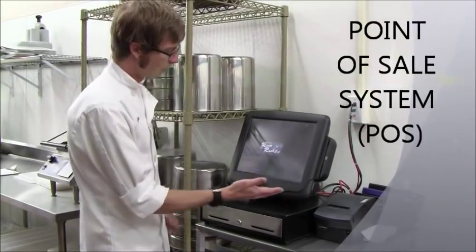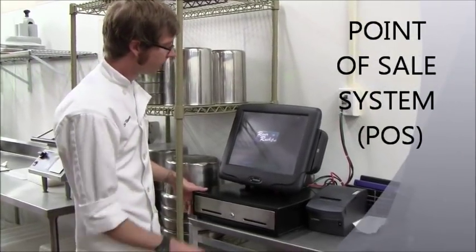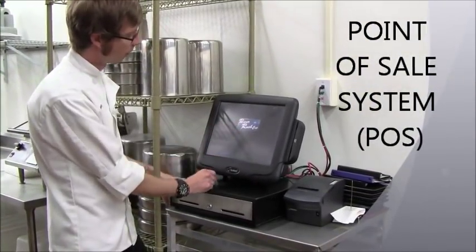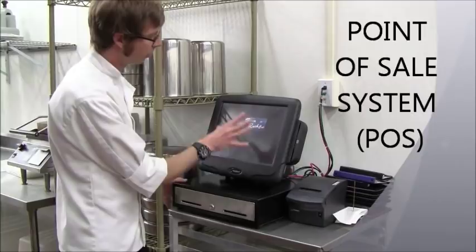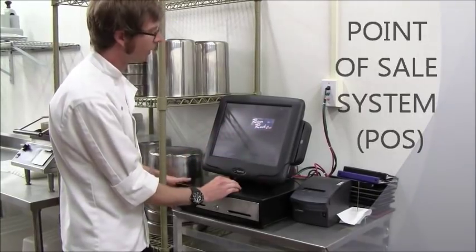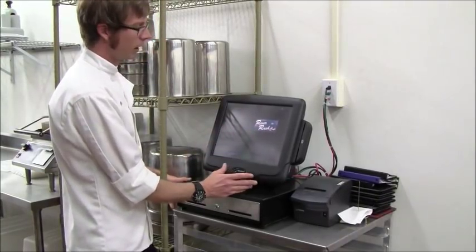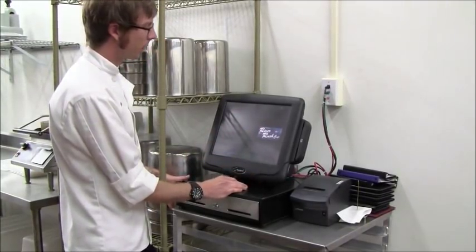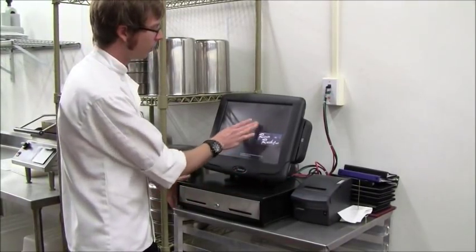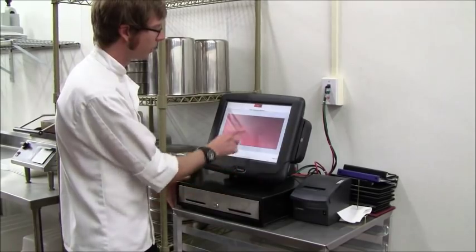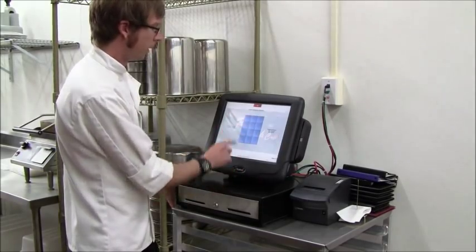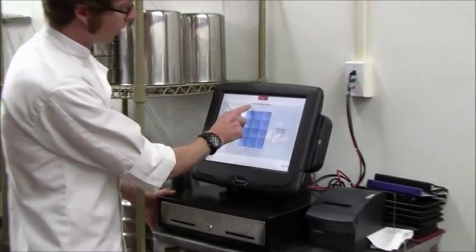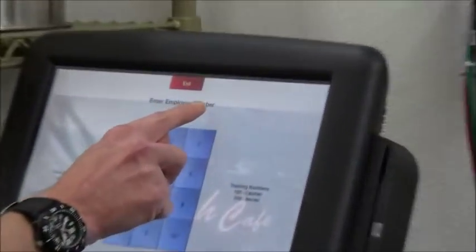This is our point-of-sale system, otherwise known as POS. You get very familiar with it. You use it to clock in and out when you get to class and leave. It keeps track of attendance for us and how many hours you've completed in the program.